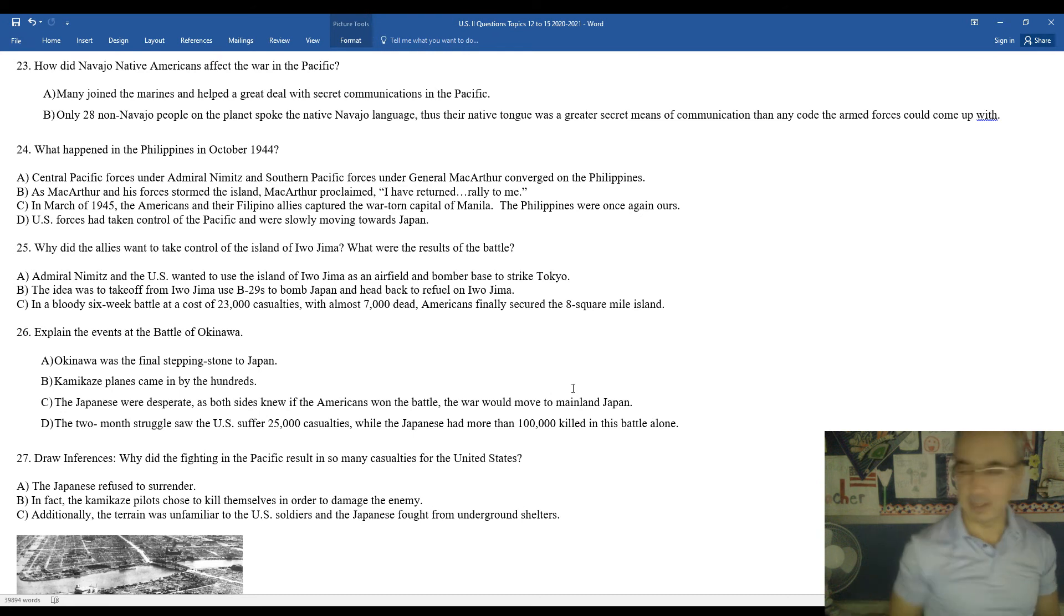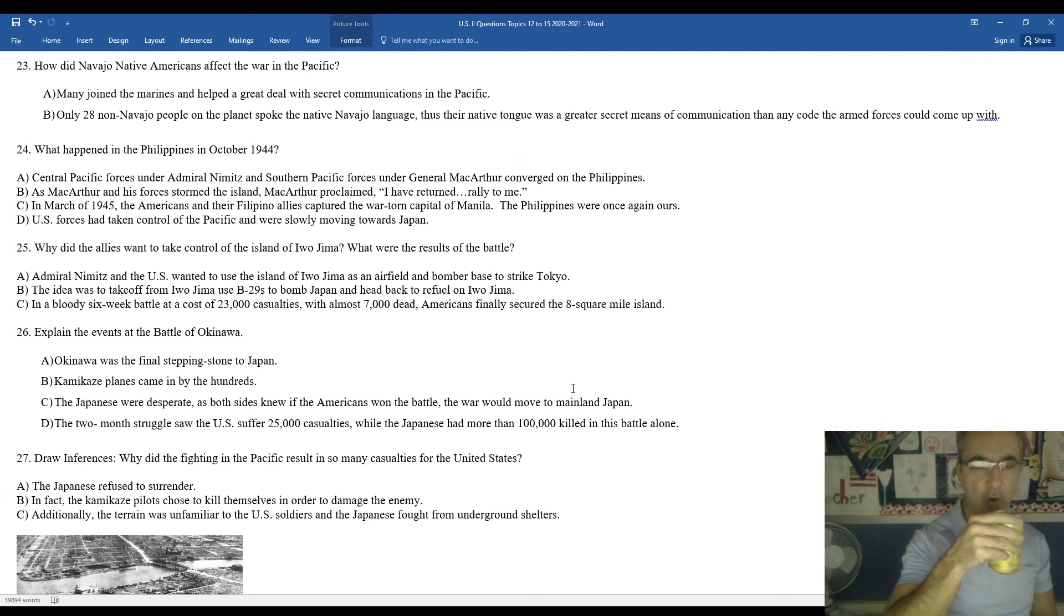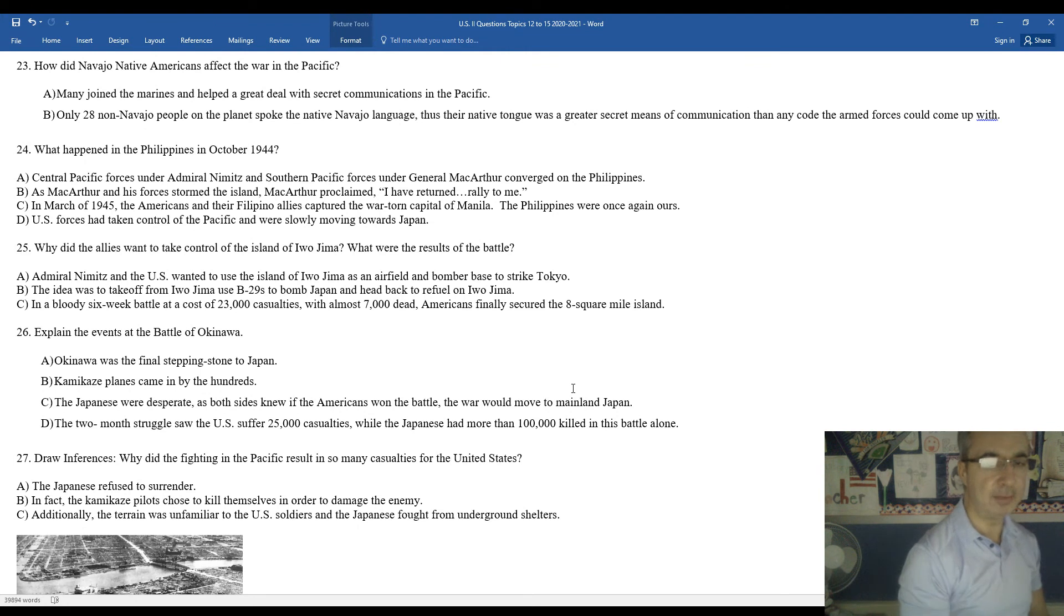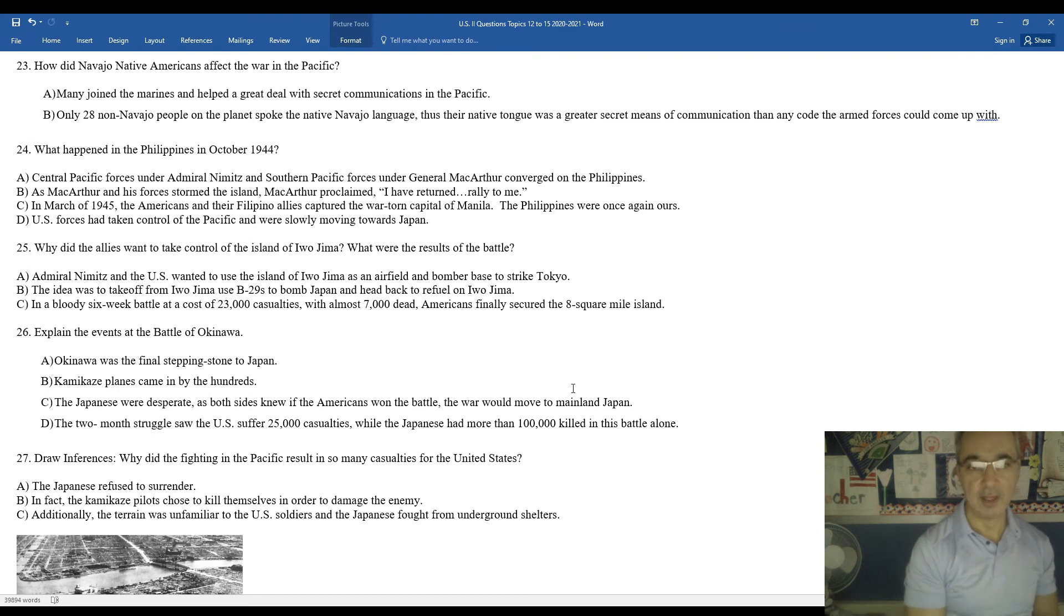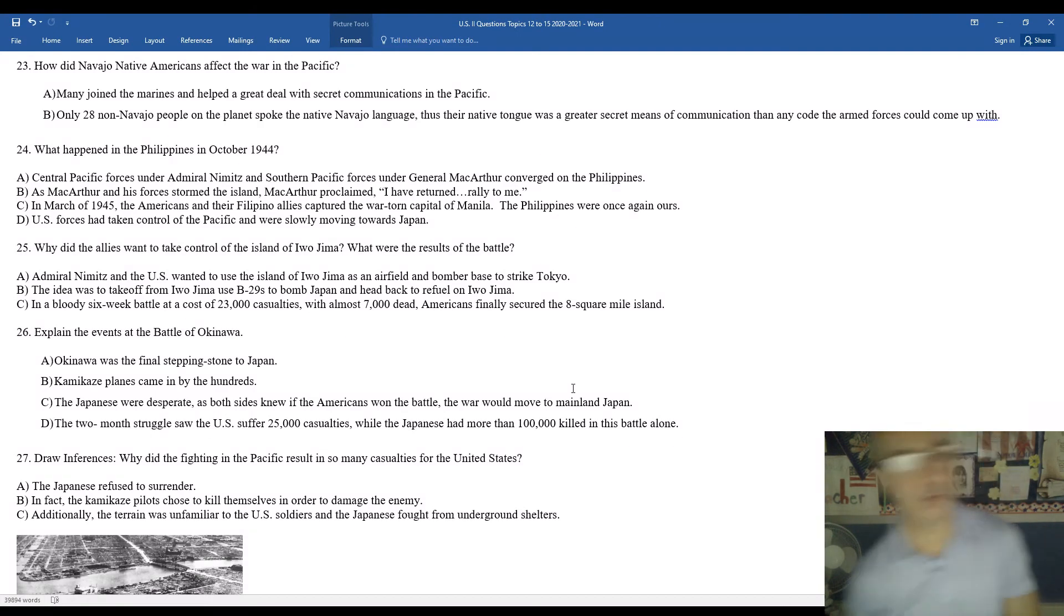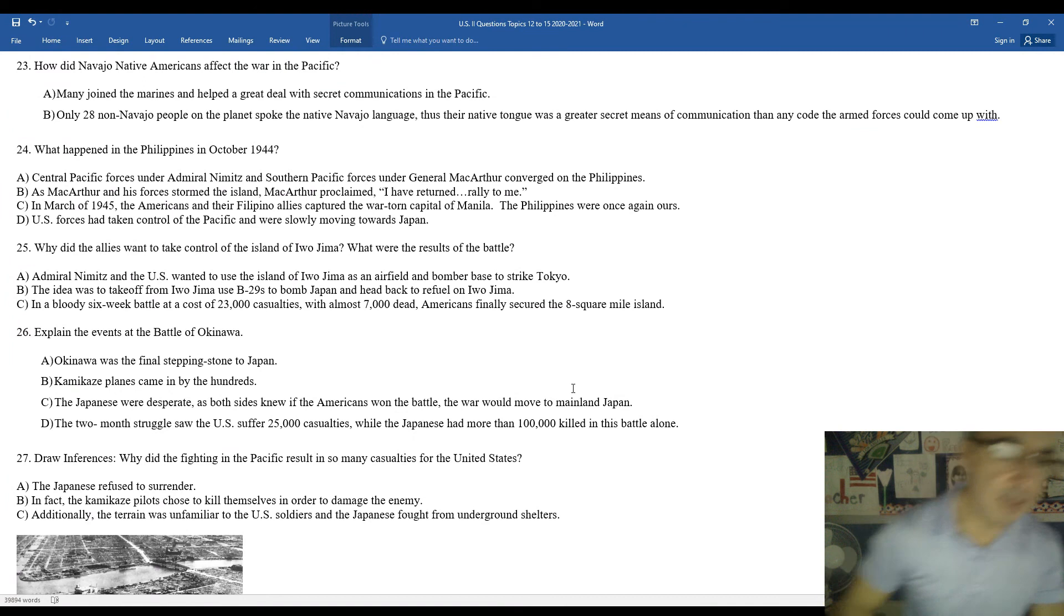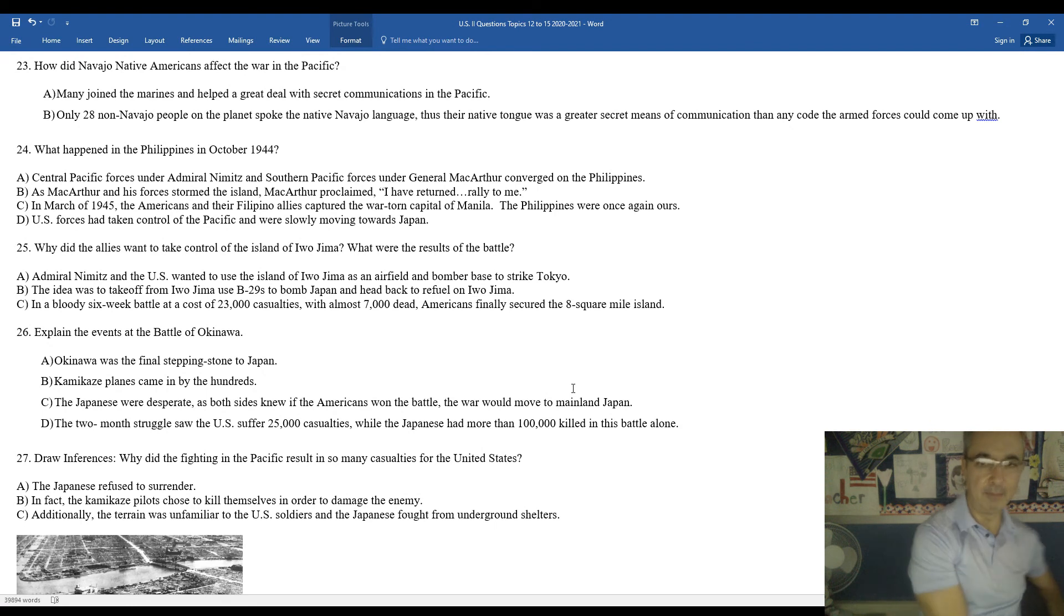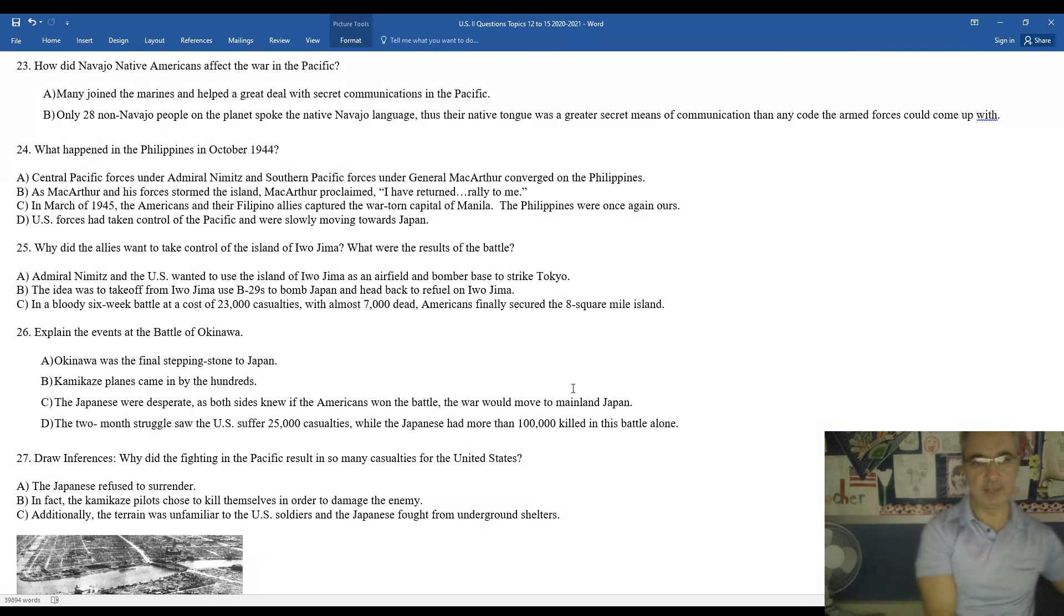What happened in the Philippines in October 1944? Central Pacific forces under Admiral Nimitz and the Southern Pacific under General MacArthur converged in the Philippines. As MacArthur and his forces stormed the island, MacArthur proclaimed, I have returned, rally to me. You remember when he had a retreat initially in defeat, he promised his military and the Filipino people. He said, I shall return. And indeed, he did. MacArthur did return to the Philippines. In the March of 1945, the Americans and the Filipino allies captured the war-torn Philippine capital of Manila. It was a thriller in Manila. The Philippines were once again ours. American forces had taken control of the Pacific and were slowly but surely moving towards Japan.